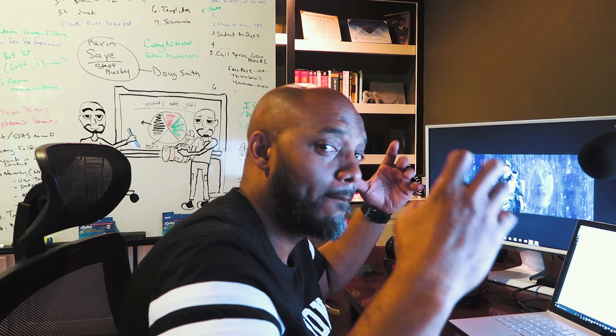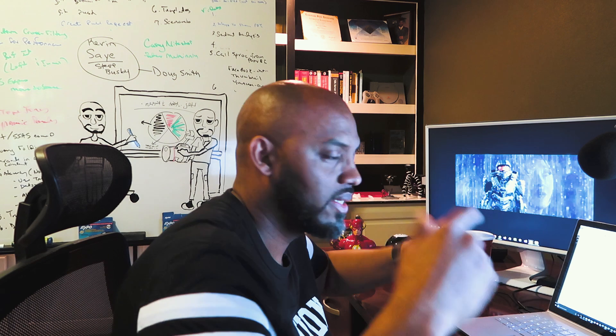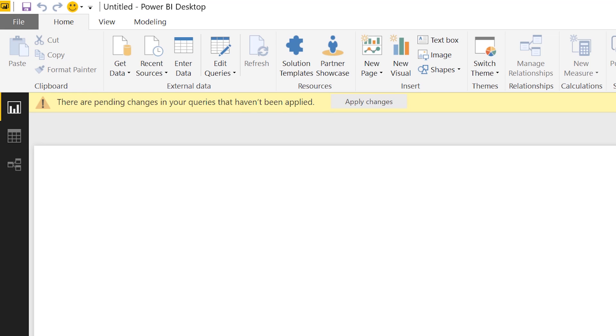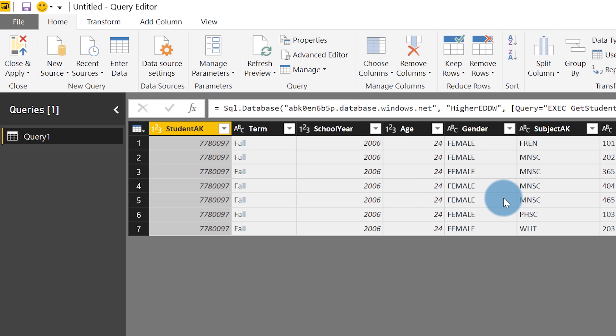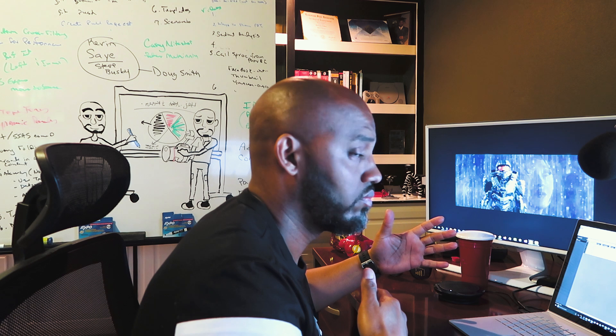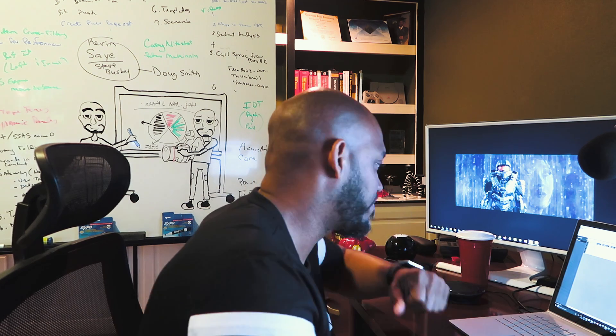After you click OK, after a couple of seconds — voila, bam! — the data from that stored procedure appears. Don't click Load, click Edit. So we'll click Edit. Now I have my data, but the request was they need to pass in their own parameters, their own values for that execution.